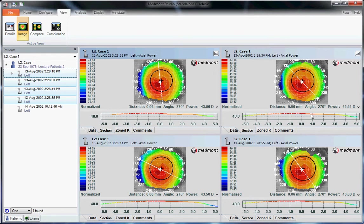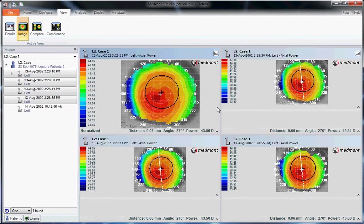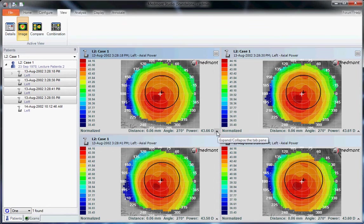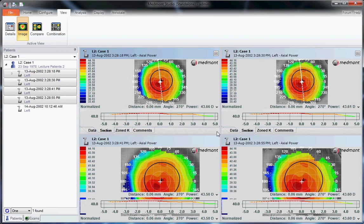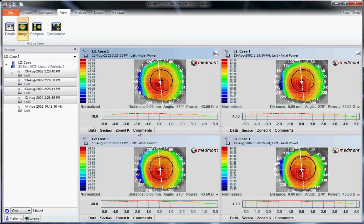This allows us to view the reproducibility of the maps. We can blow up the image itself by clicking on the Collapse button here and view them in larger scale. Or again, click on Expand to allow for the Data Section, Zone K, and Comments to be viewed.